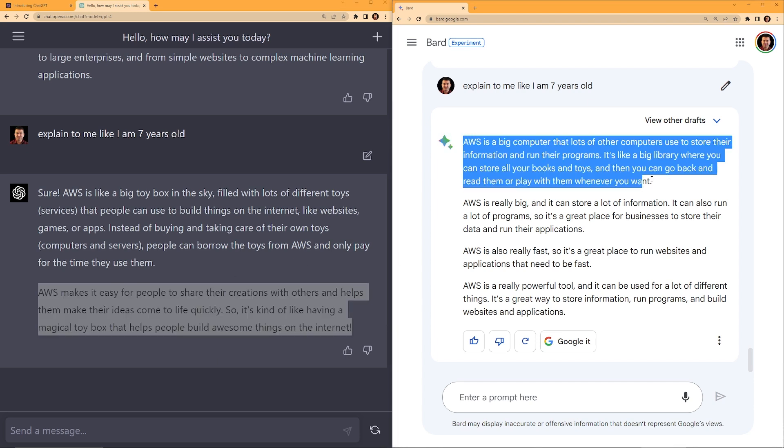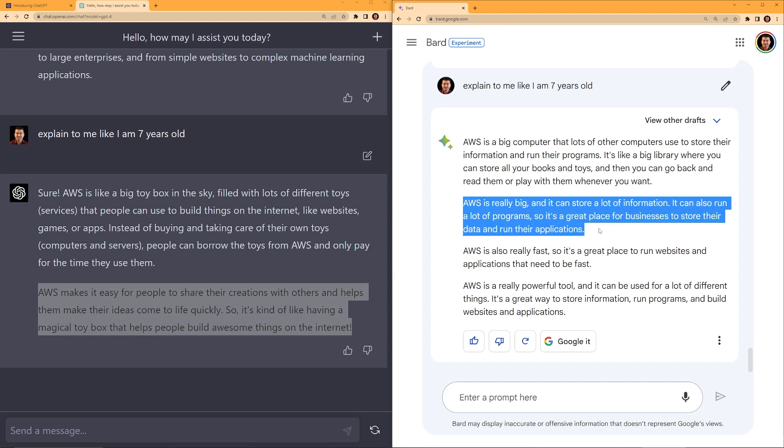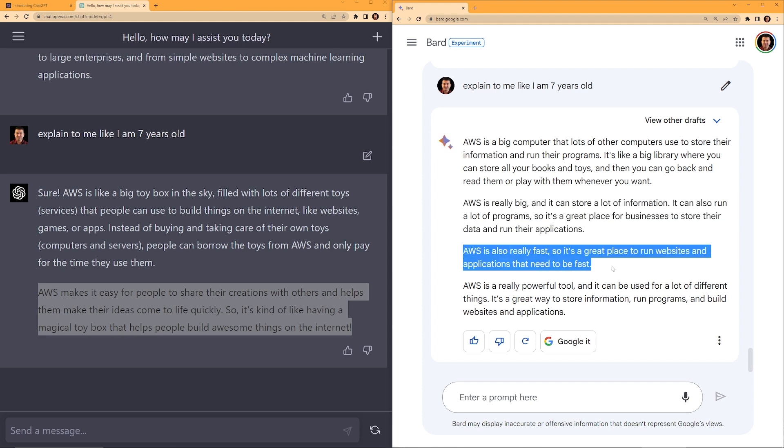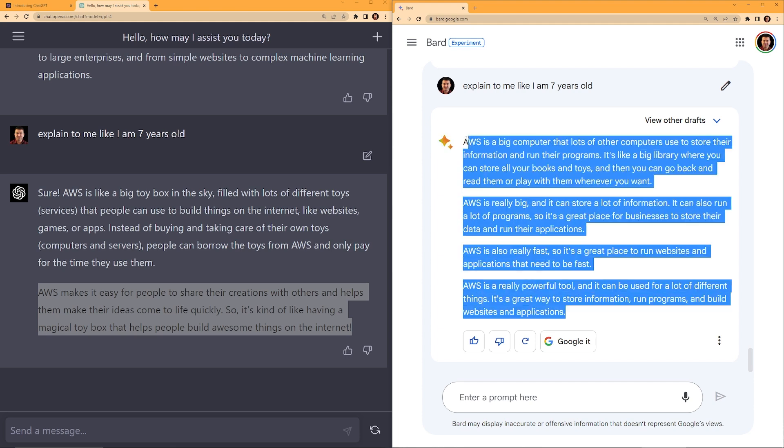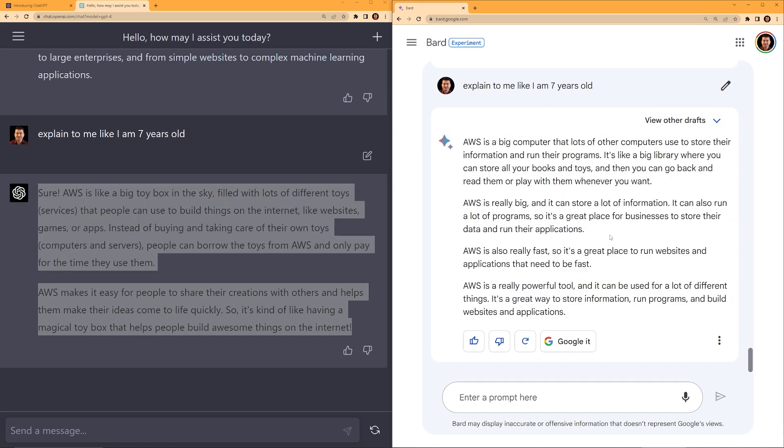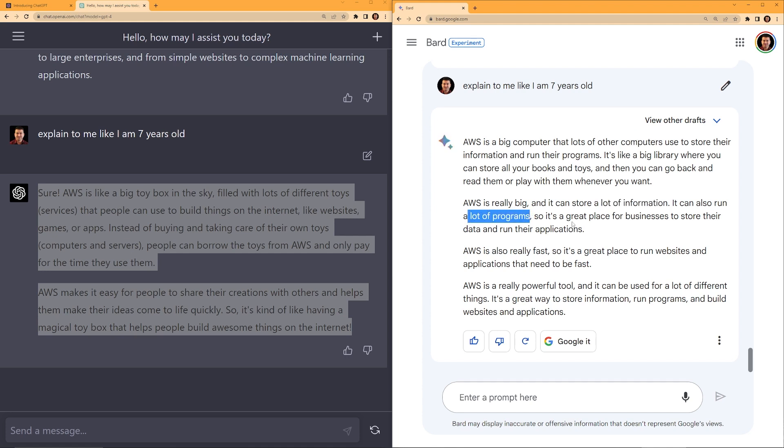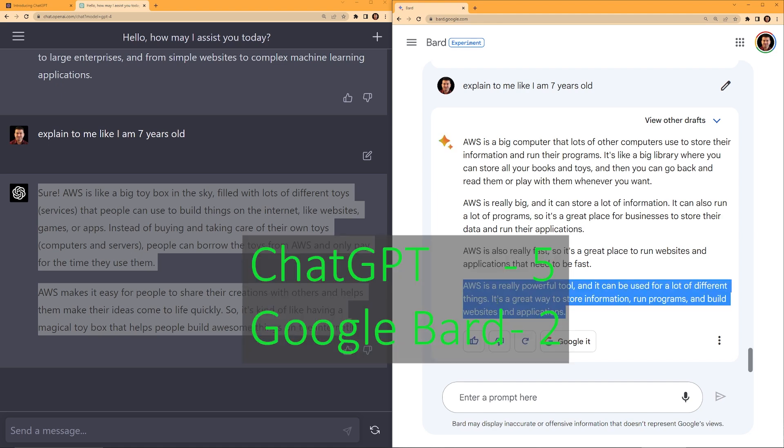Now let's take a look at Google Bard. AWS is a big computer that lots of other computers use to store their information and run their programs. It's like a big library where you can store all your books and toys and then you can go back and read them or play with them whenever you want. AWS is really big and it can store a lot of information. So it's a great place for businesses. AWS is really fast. I don't think this description is suitable for a seven year old. Google Bard is using like the term computers, a lot of information, a lot of programs. A seven year old won't know what is a program or what is a lot of information. So I give this to ChatGPT.